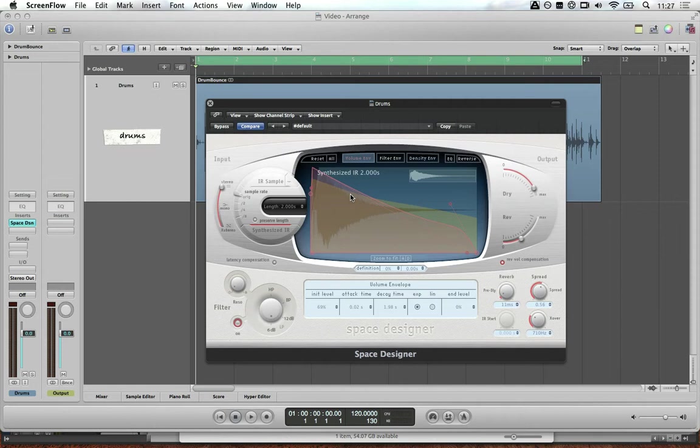The first way I'm going to show you is how to create your impulse by capturing the settings from another reverb unit.